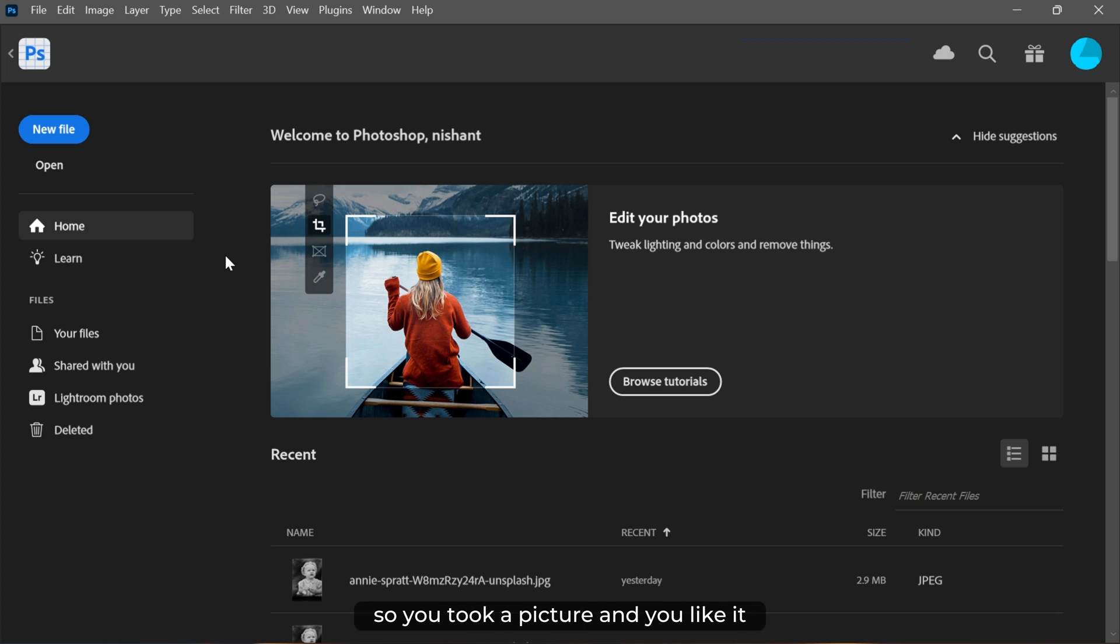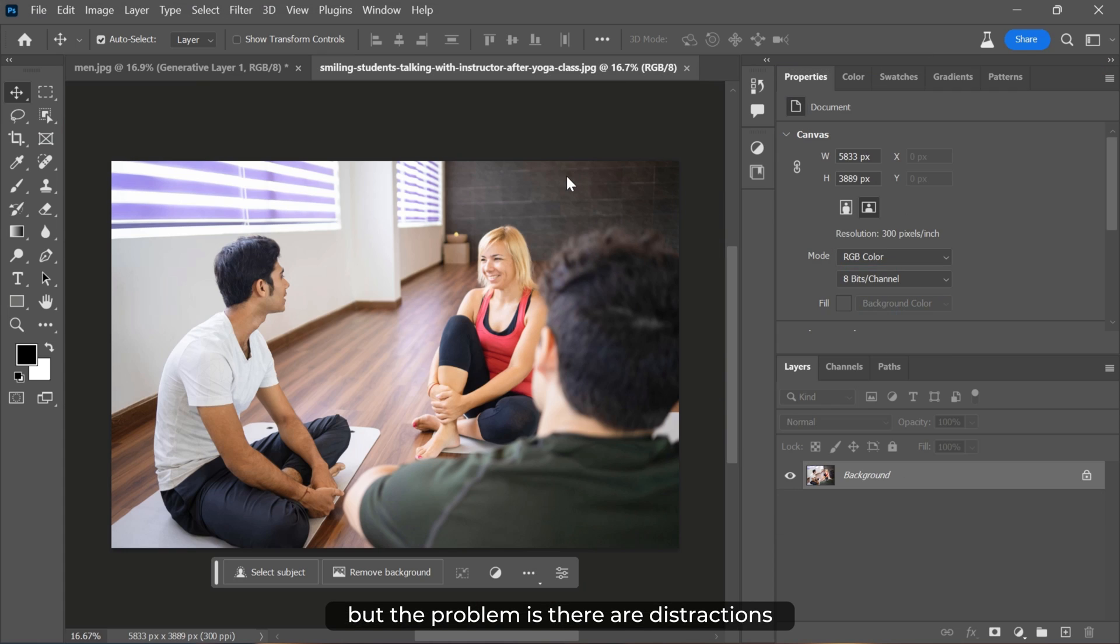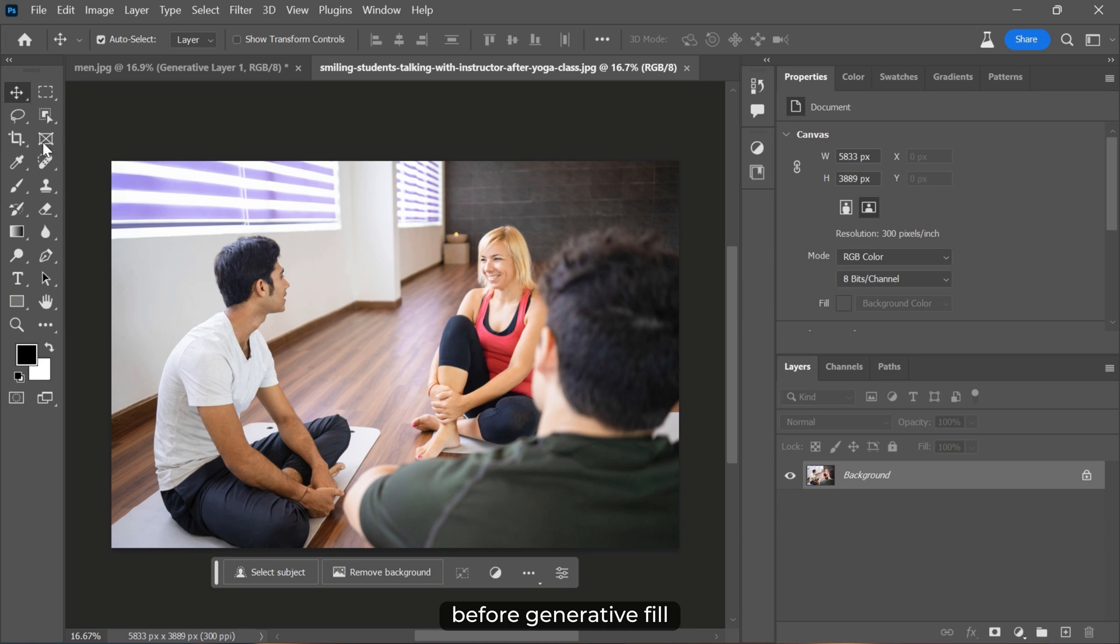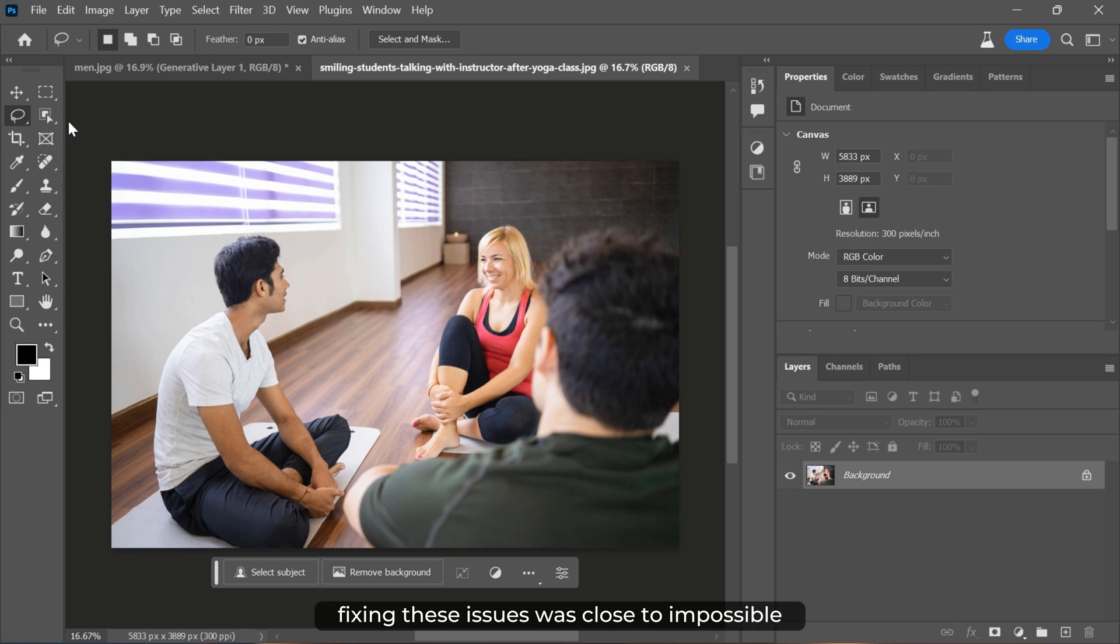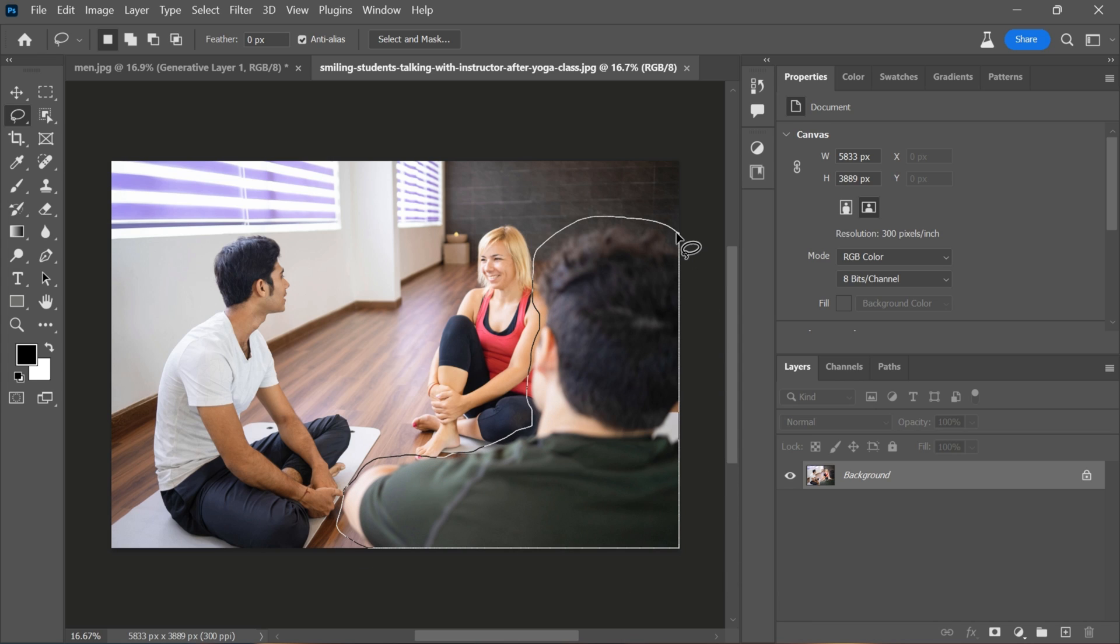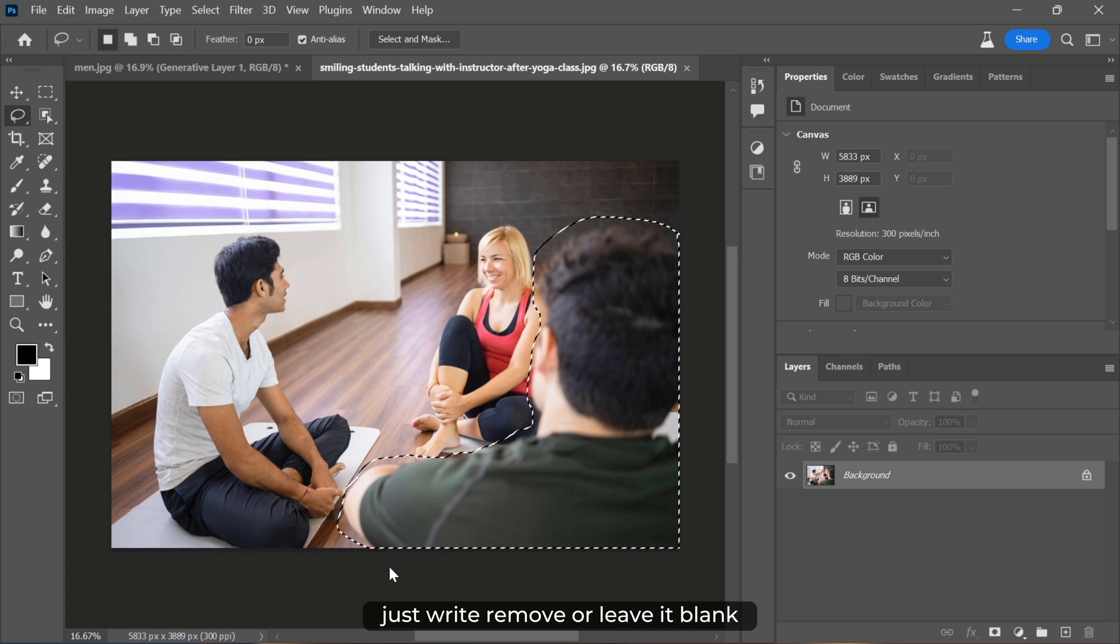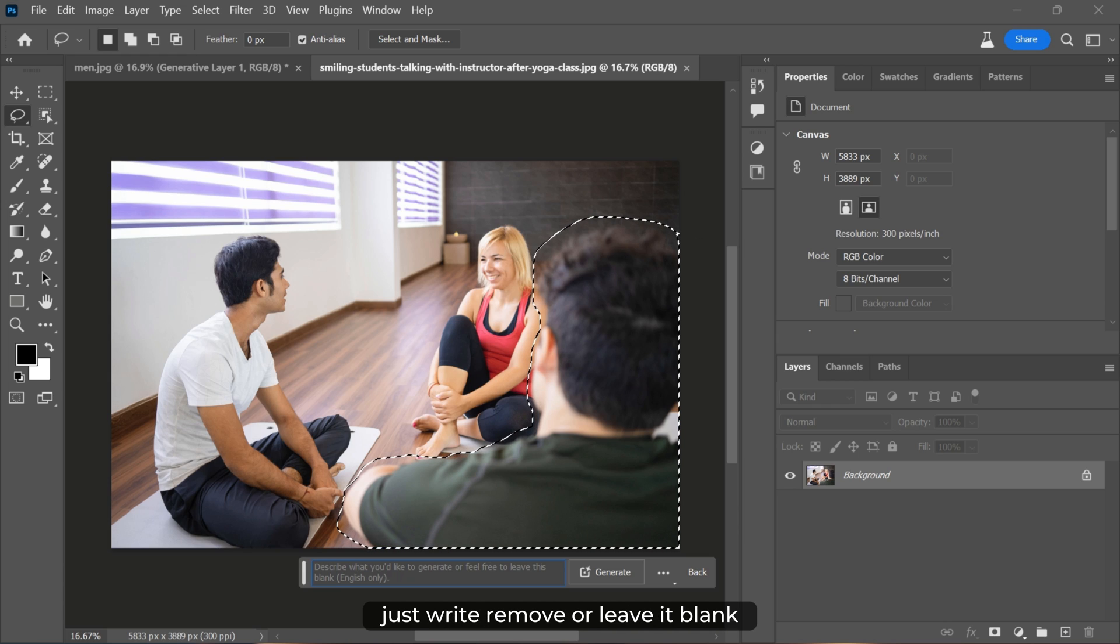So you took a picture and you like it, but the problem is there are distractions like in this image. Before generative fill, fixing these issues was close to impossible. But now, let me show you the magic. Once you make a selection, just write 'remove' or leave it blank.